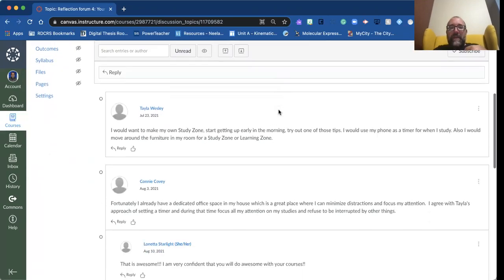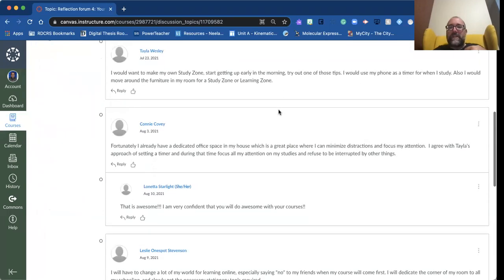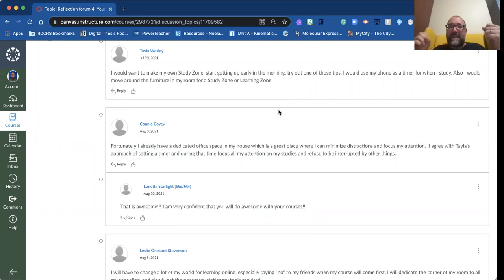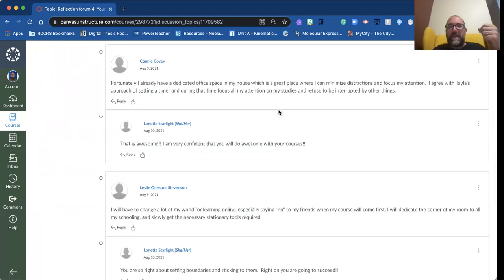I'm liking hearing from Taylor where she's saying she needs to put priority on a study zone, putting even time limits—that helps big time. Connie verified that she agrees with that, and I like that.